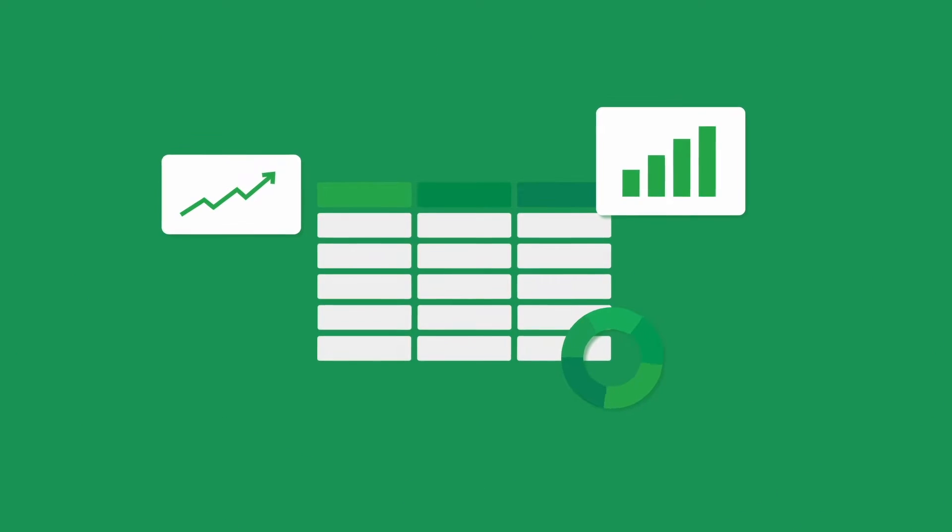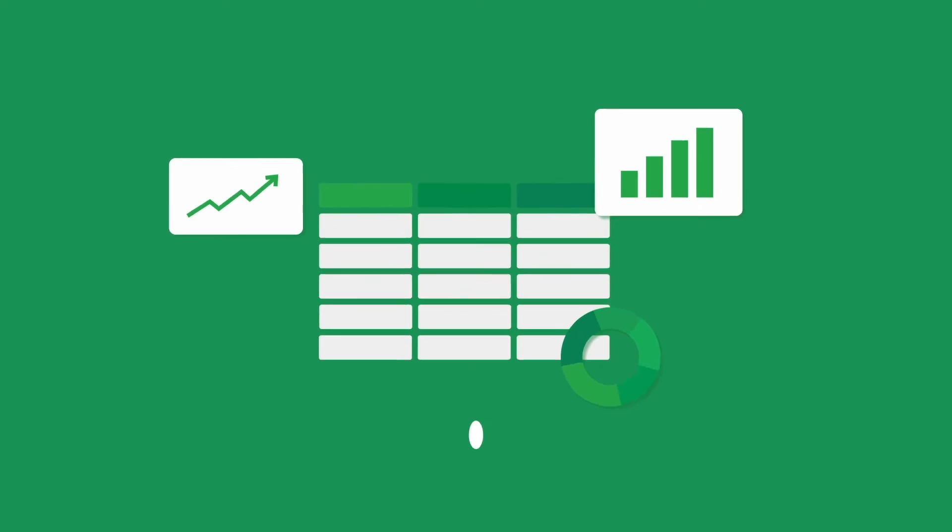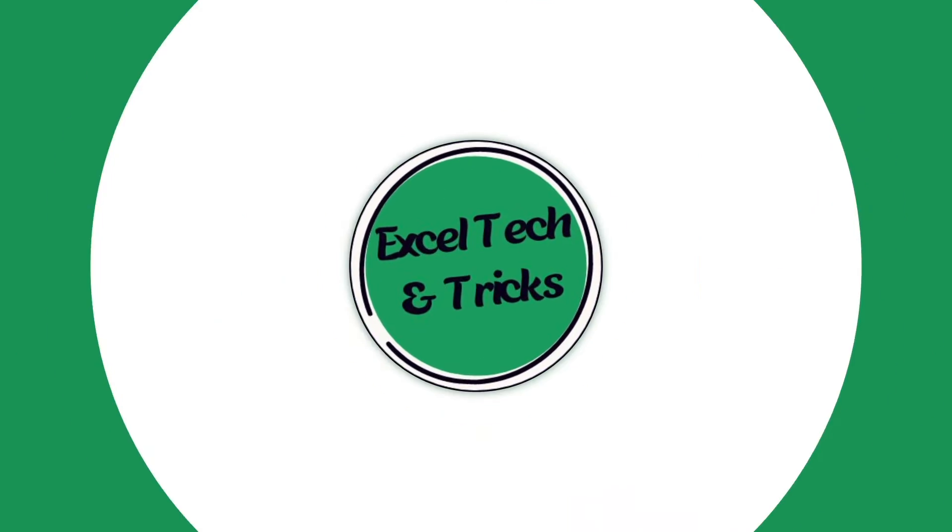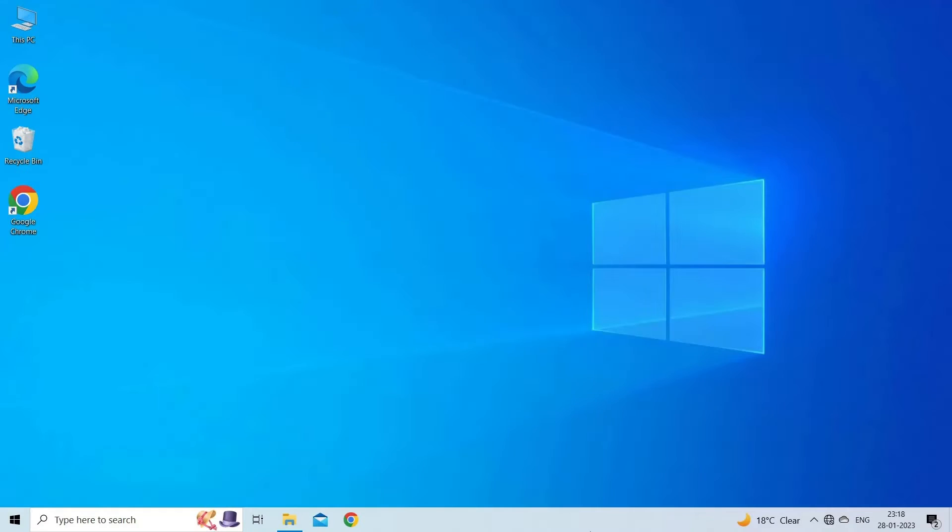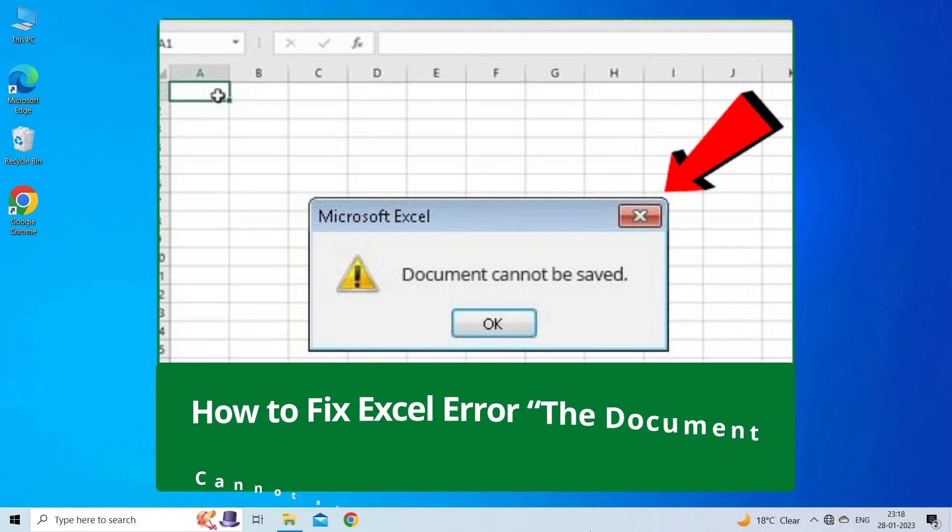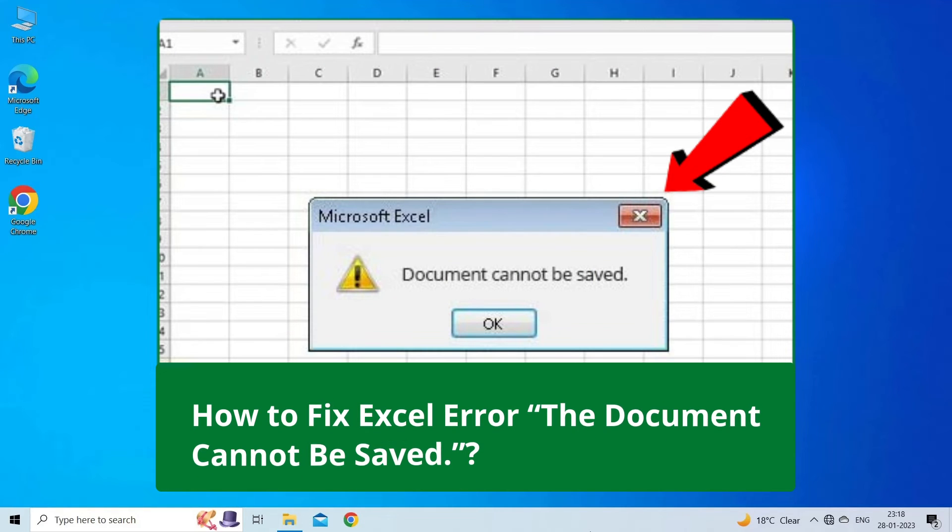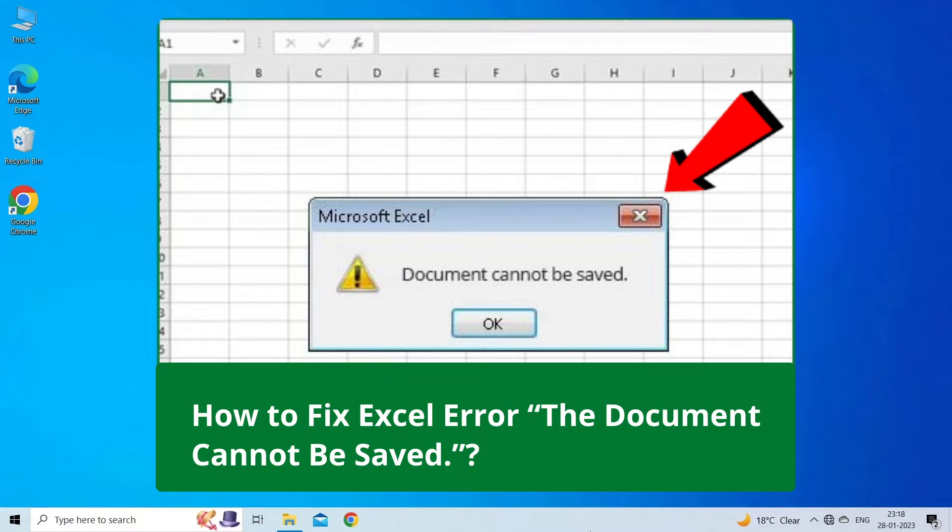Hello guys, welcome back to our channel Excel Tech & Tricks. In this video, we are going to solve Excel error the document cannot be saved. This error appears when trying to save the Excel workbook.